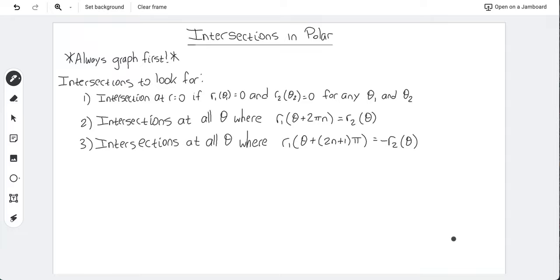In Cartesian, you just set the two equations equal, solve for x where they intersect, and then get the y value — that point will be shared by both. In polar, there could be points where one function contains the point (2, 90°) and the other contains (-2, 270°), and those two different values represent the same point in space. So you have to tackle intersections in polar more carefully.